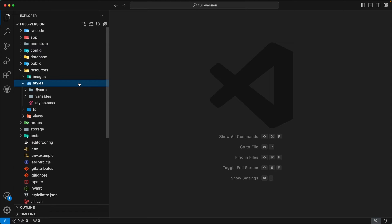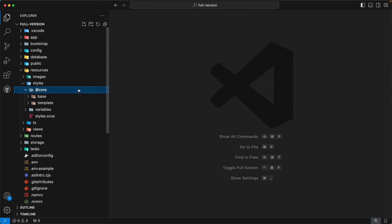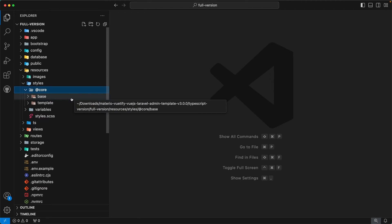Inside the styles directory you will find two subdirectories: @themecore and variables. Let's first focus on @themecore. Users are not allowed to modify any files inside the @themecore directory because when updating this template to the latest version, users will be instructed to replace this directory with the latest @themecore directory. Inside this directory you can see two subdirectories: base and template. The base directory contains base-level styles and the template directory contains all template styles.